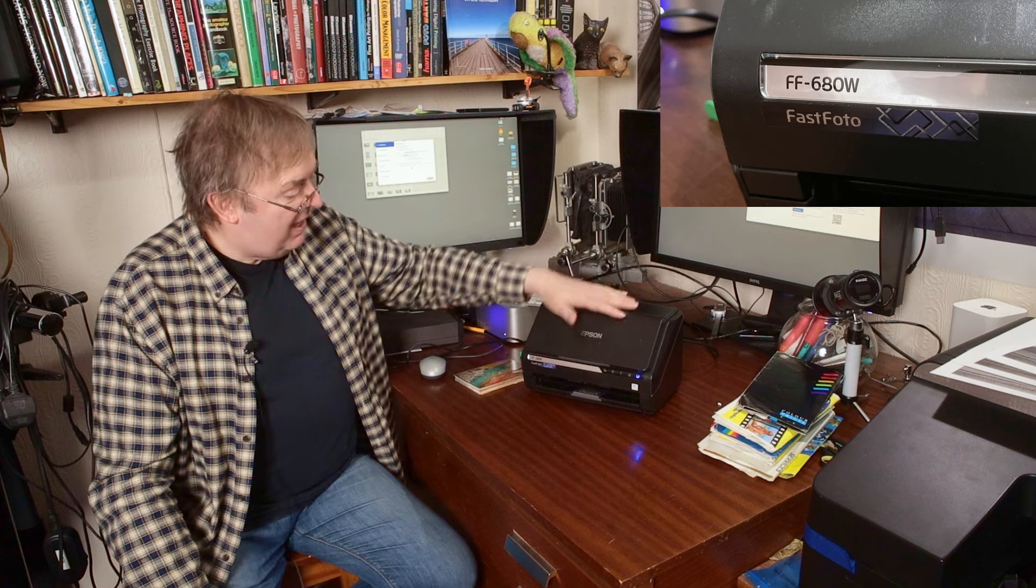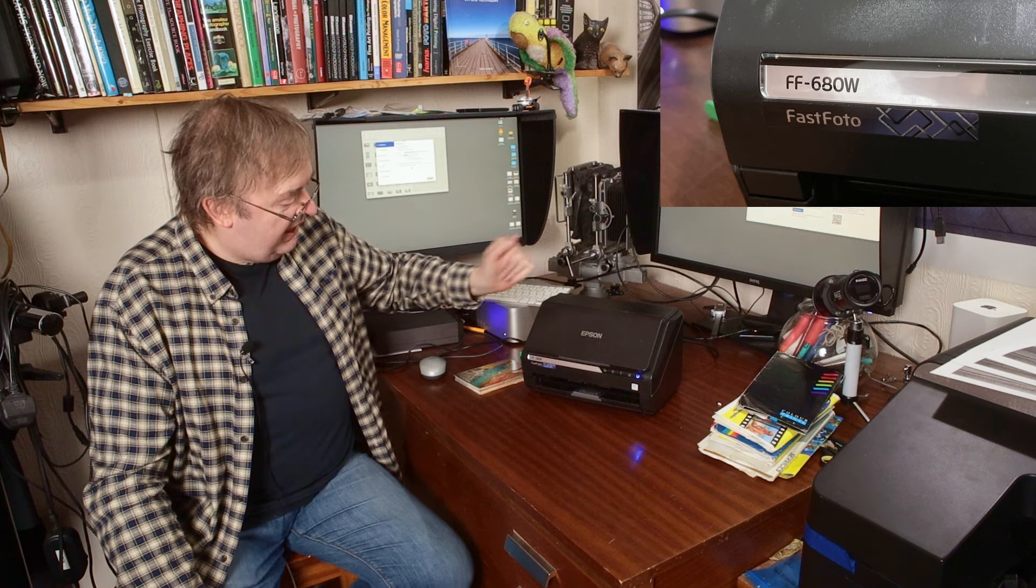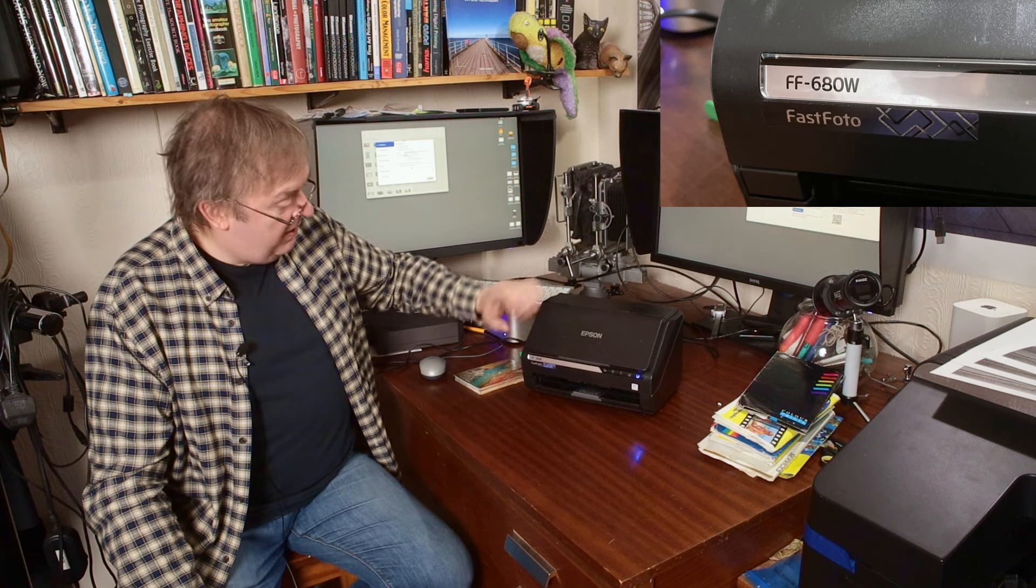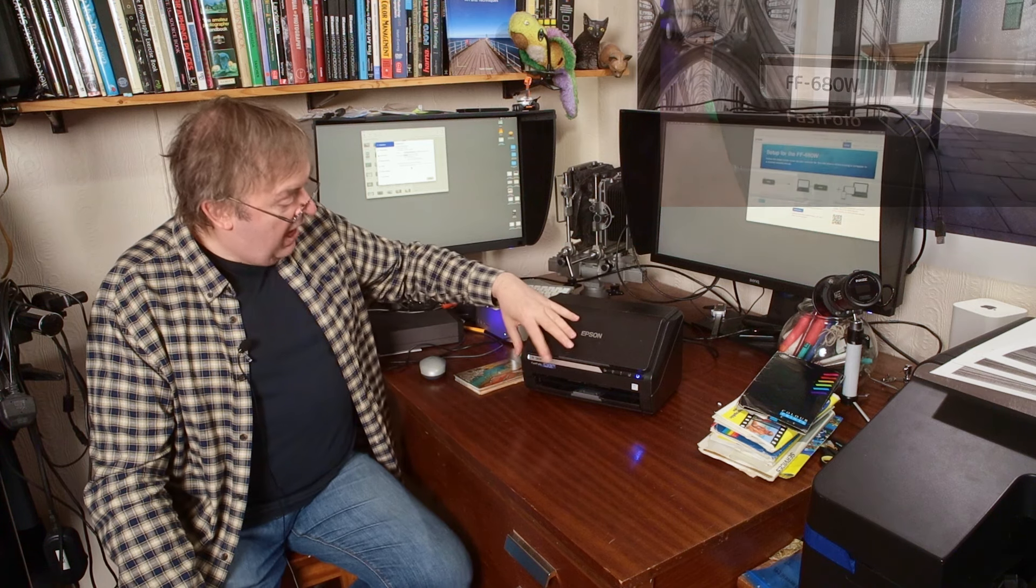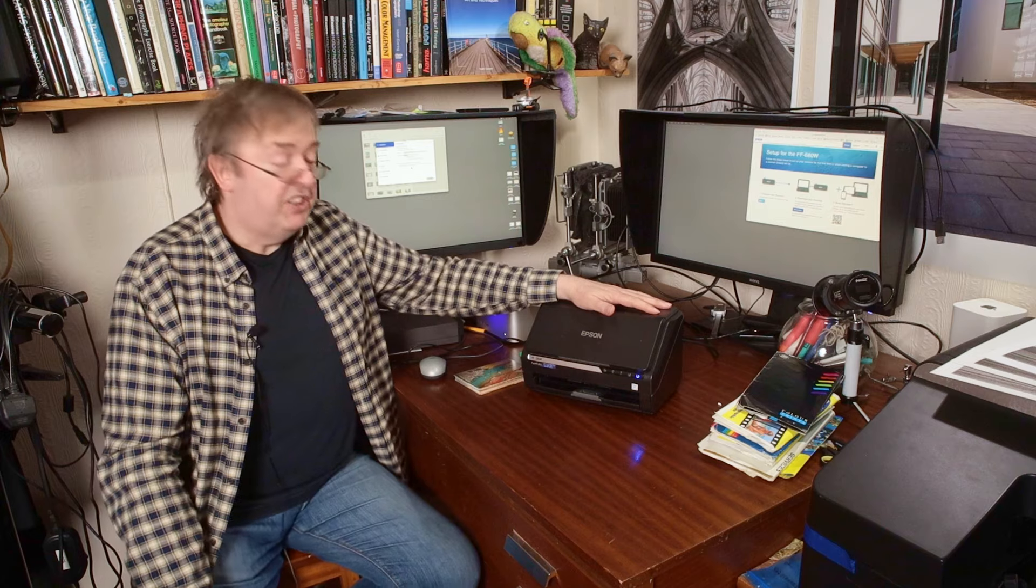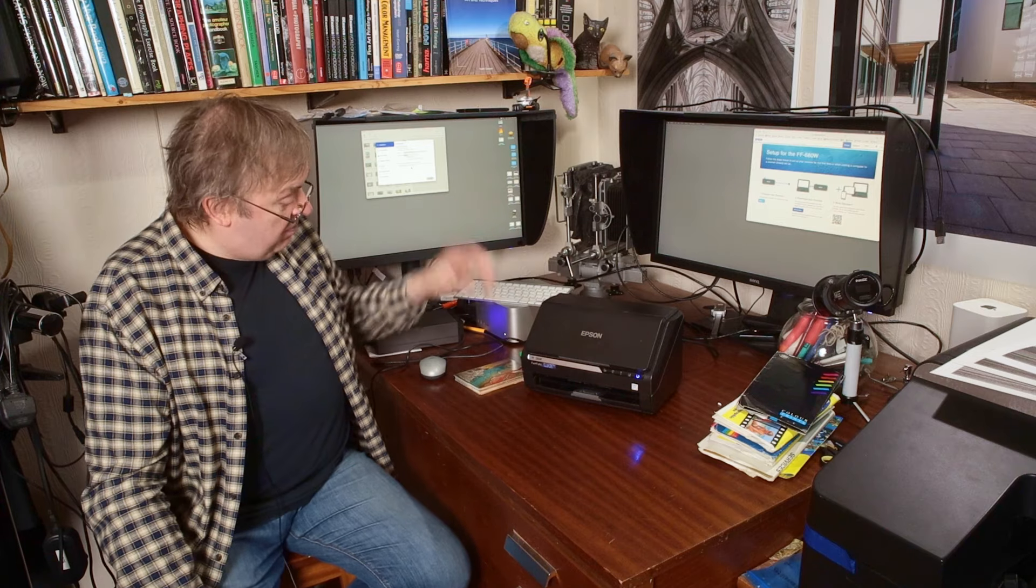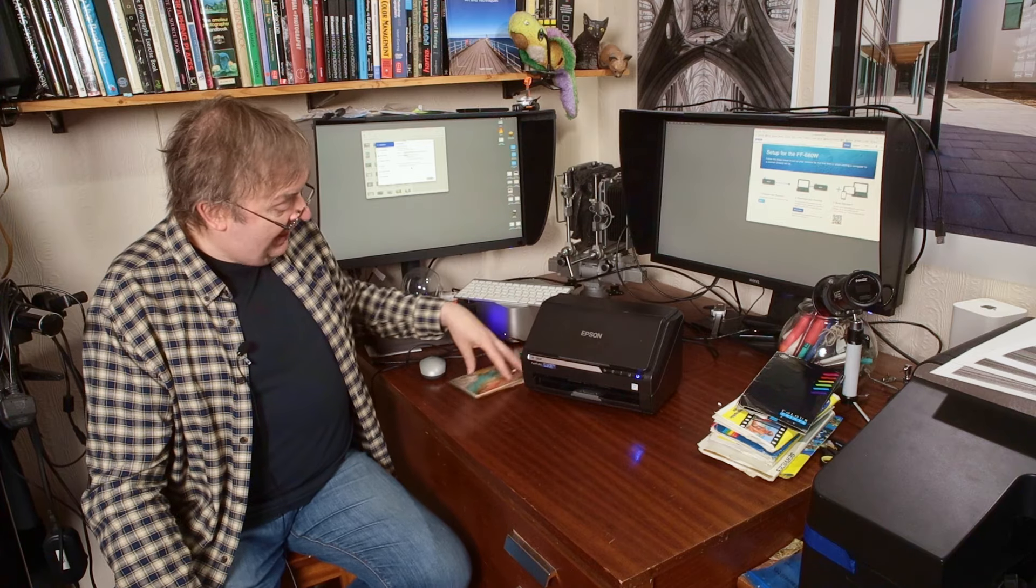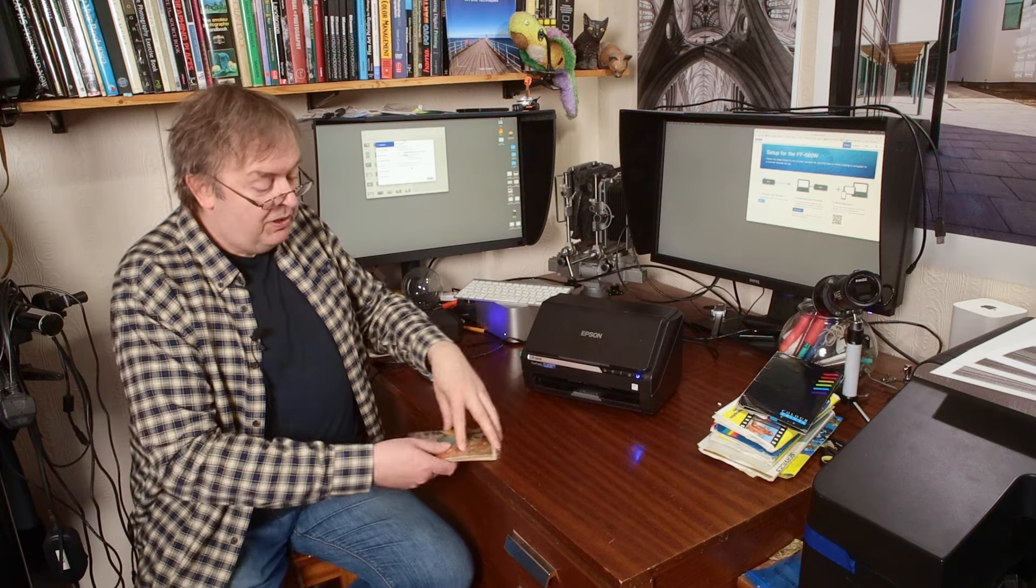The FF680W. Yes, as ever, easily to remember model numbers. An Epson Fastphoto. It is a photo scanner. It's made for scanning large numbers of prints.